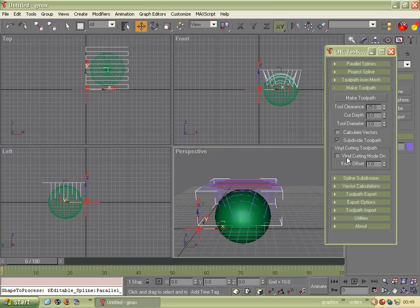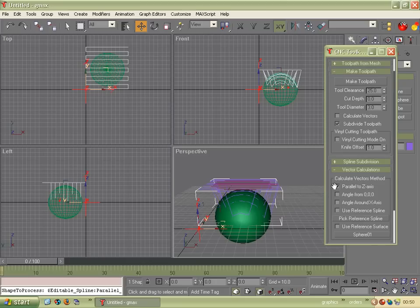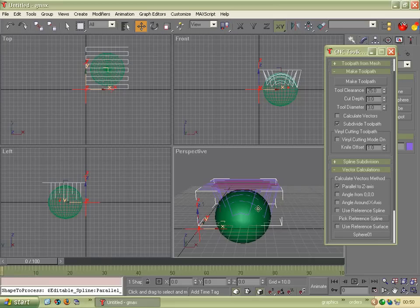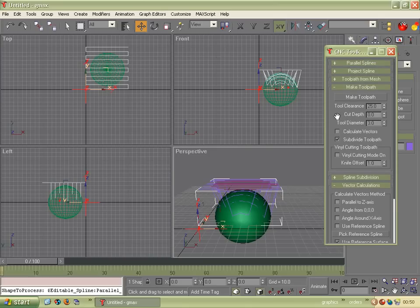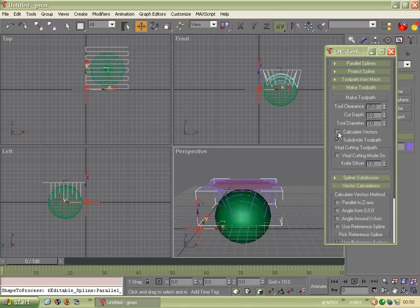So we open Make Toolpath and we open Vector Calculations. And in the Vector Calculations section, we want our vectors to be perpendicular to this surface, this sphere. So we click Use Reference Surface. And it already says Sphere 1, which is correct. So we'll leave that.